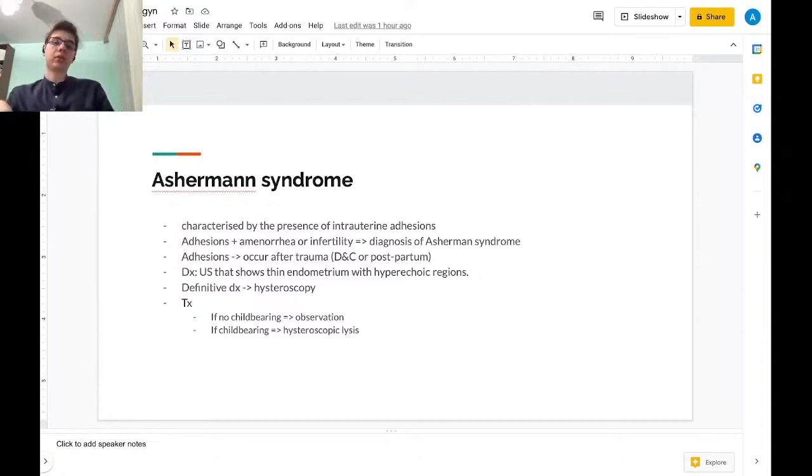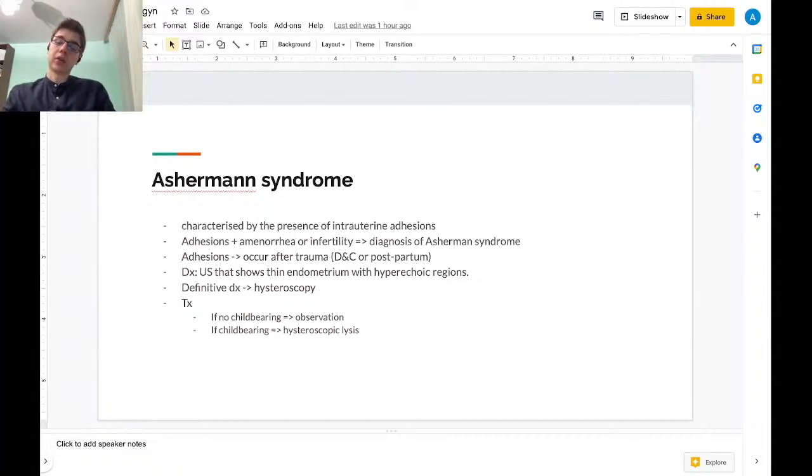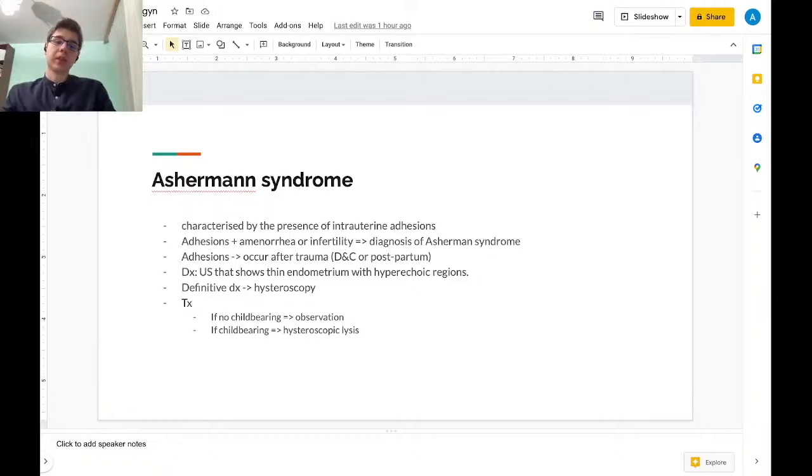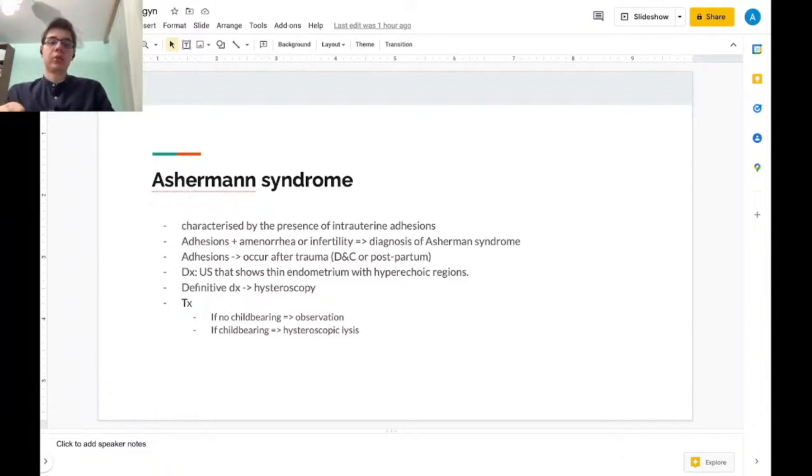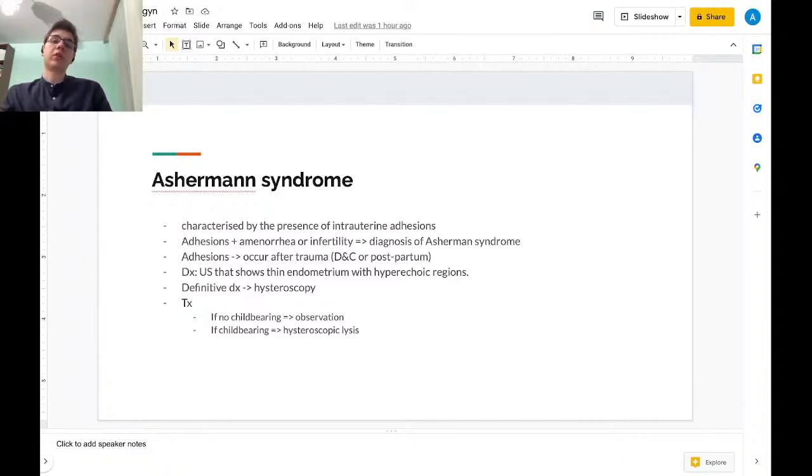The diagnostic tool that we will be asked on USMLE is the ultrasound. It will show a thin endometrium with hyperechoic regions.